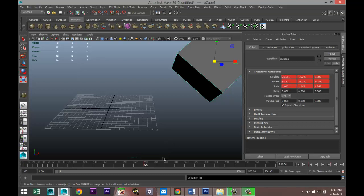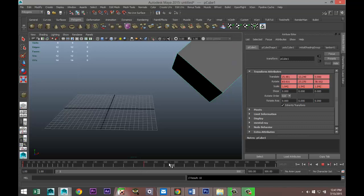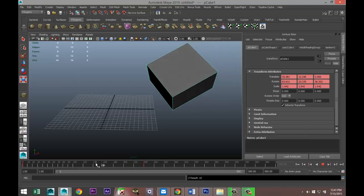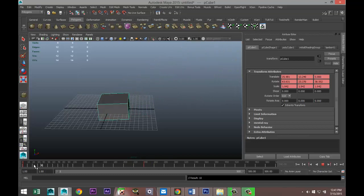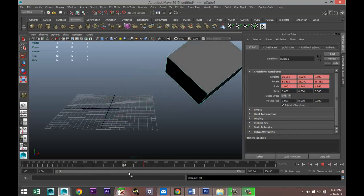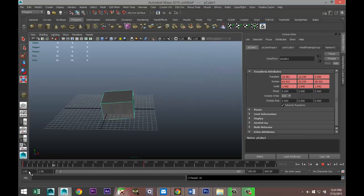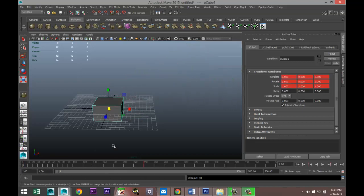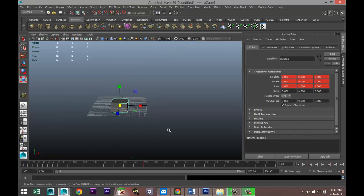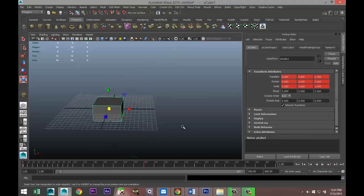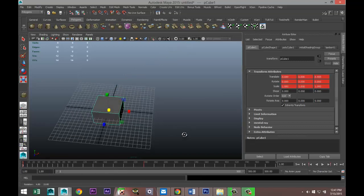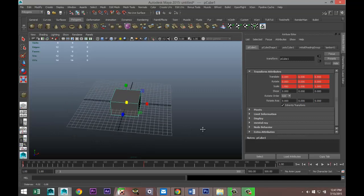If I scrub, and this is called scrubbing, and I scrub back, you're gonna see that my object is moving back to its starting point. Now the cool thing about Maya is that first of all you can set keys in more than one way.